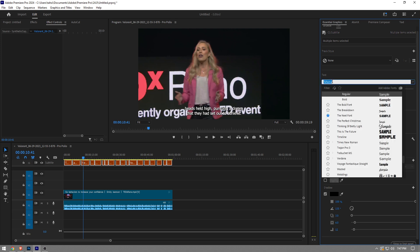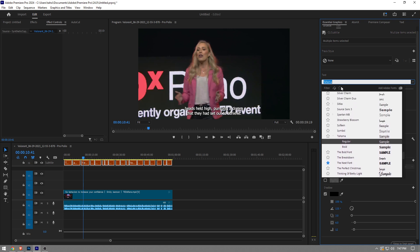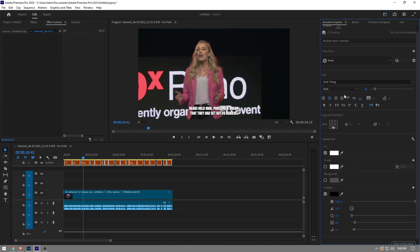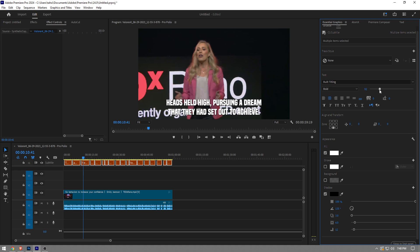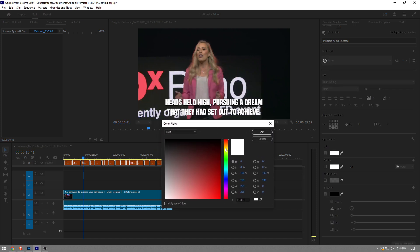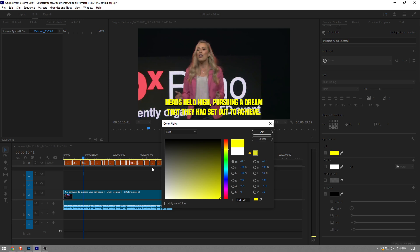So I want to choose build titling. This is one of my favorites. You can also change the font size just like that. You can change the color by just clicking this white option right here, and let's say I want to set it to yellow, just like that. I'm going to hit okay.